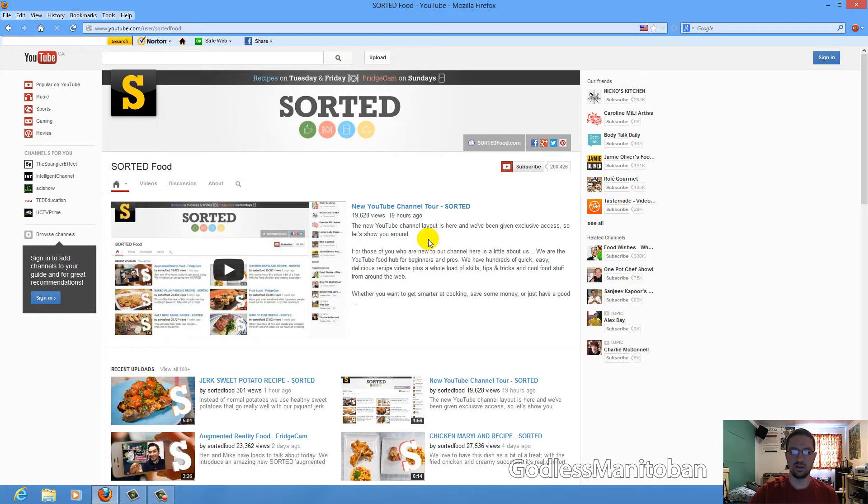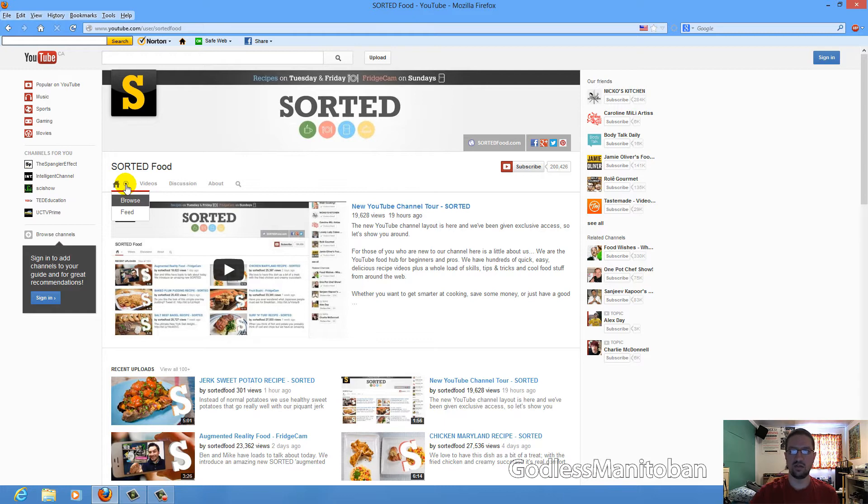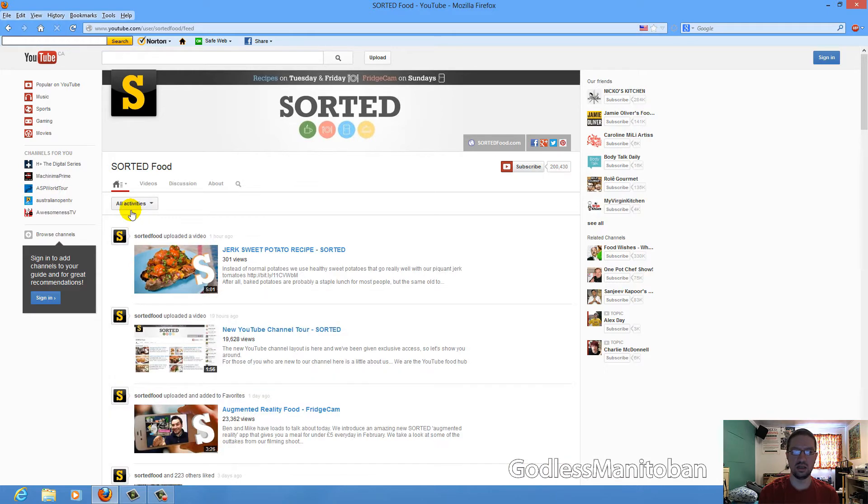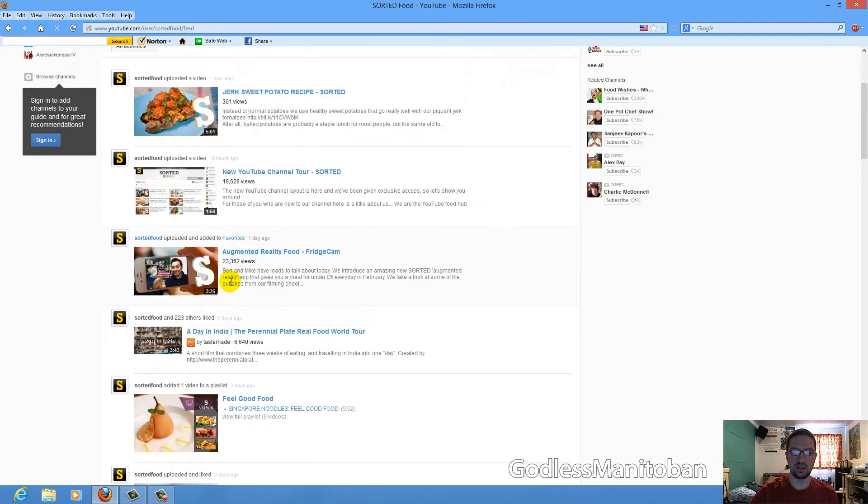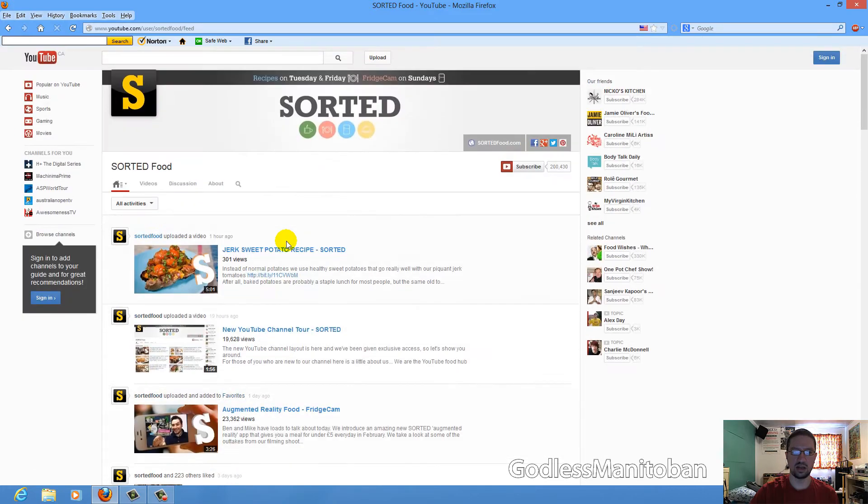Even though they just changed channel layouts maybe a few months ago. So what you've got here is this house icon. And when you click it, it takes you so that you can either browse or go to the channel feed. So go to the feed. And there you go. It shows the uploaded videos and whatever other activity. They've added stuff to playlists and made comments and stuff like that.